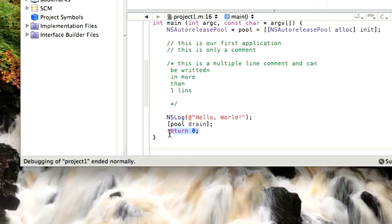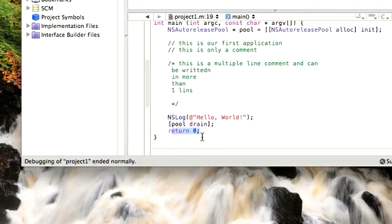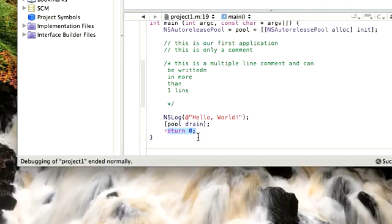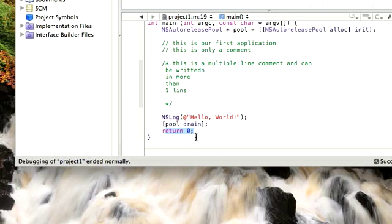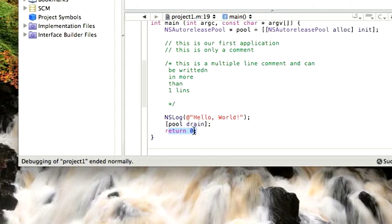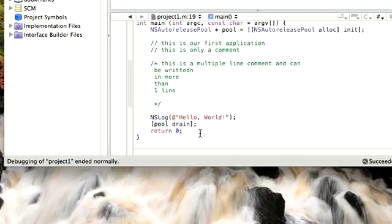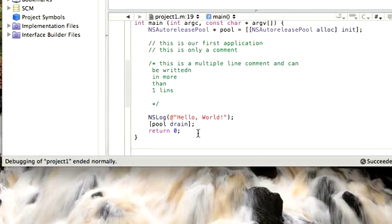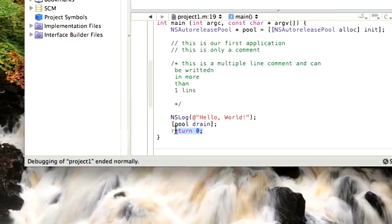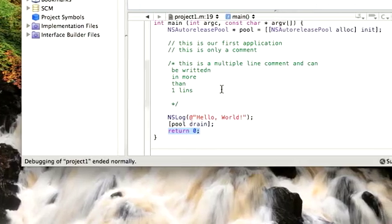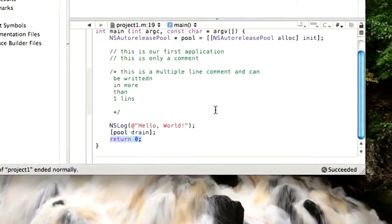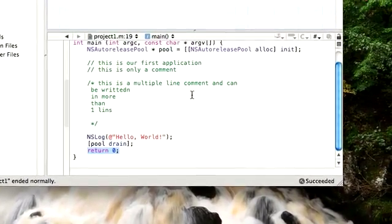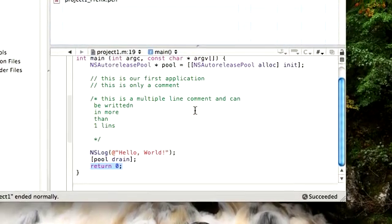And then in the end we have return zero. Now return zero is a value which is returned when the program works fine. If there's any problem, the value will return not equal to zero. We'll talk about this in later tutorials. I just wanted to give you a basic idea of what Objective-C is and how Xcode looks like and how you can get started.